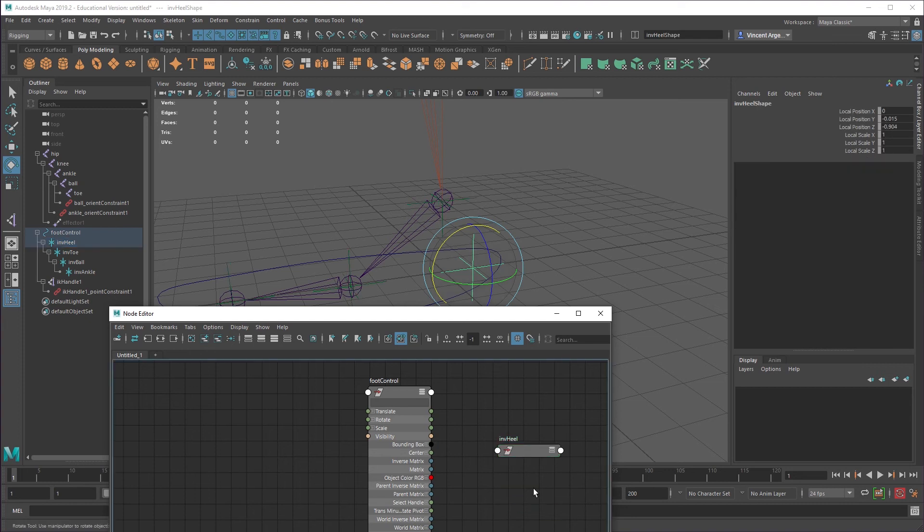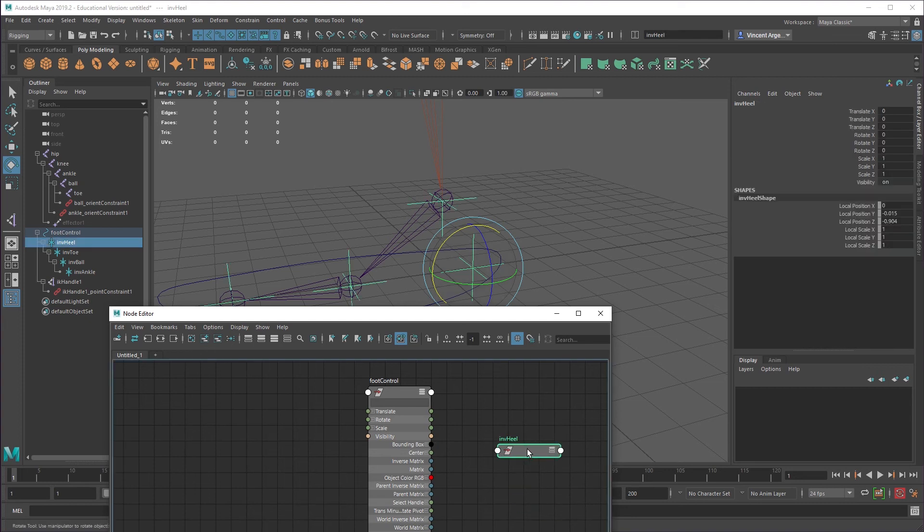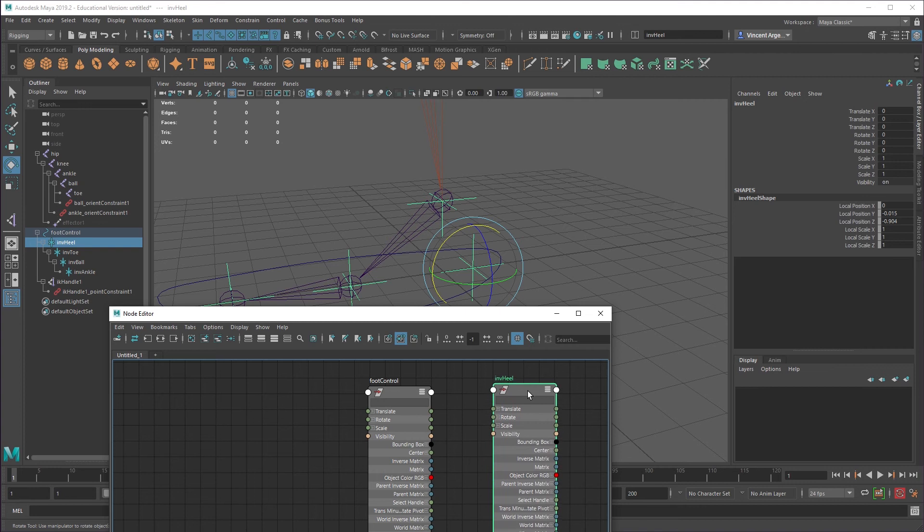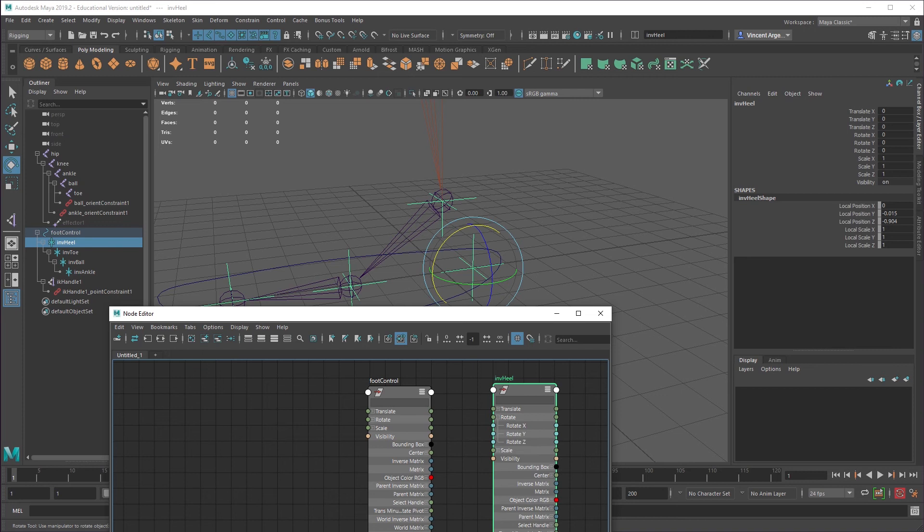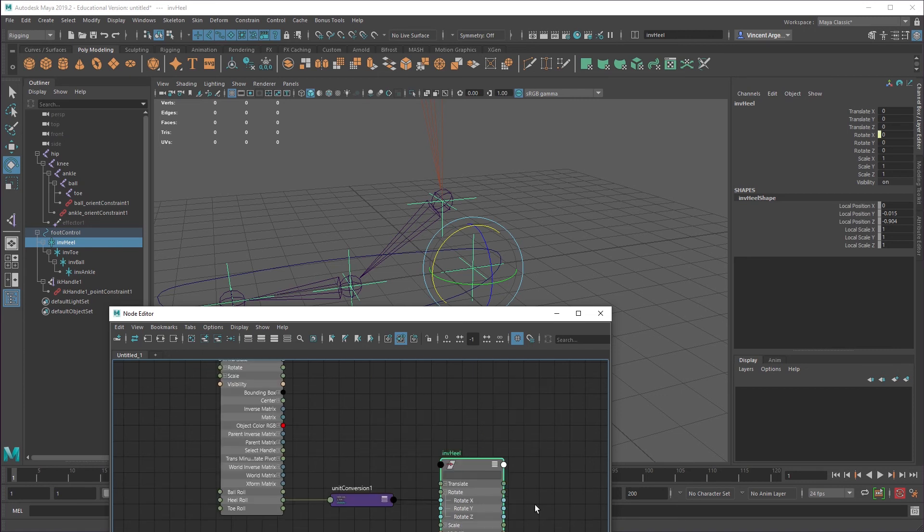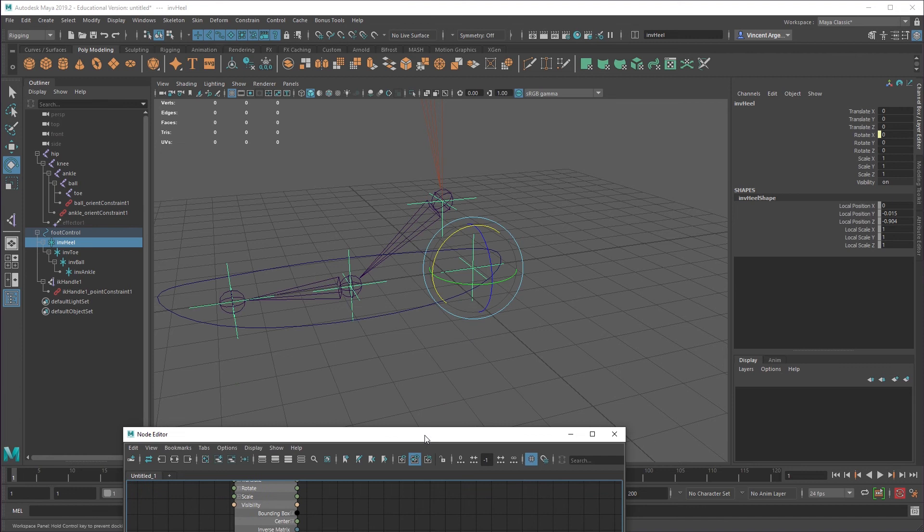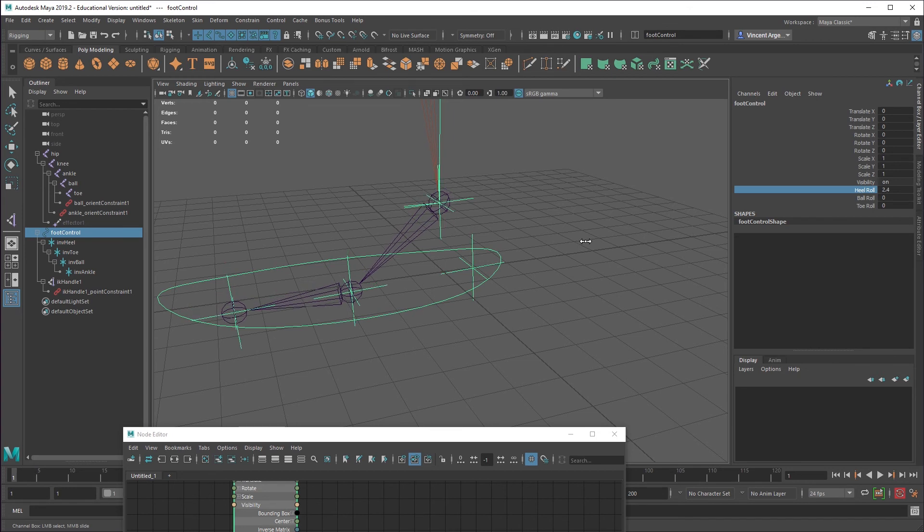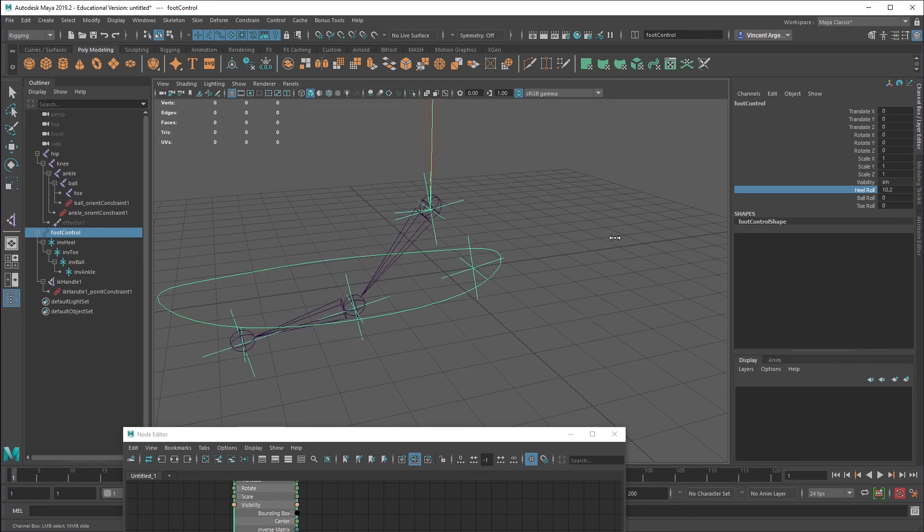And then I want to just go ahead and grab this guy here. And I can add that to the network right here. So I'll add my inverse heel. And basically all I'm going to do here is I'm going to take my heel roll and I'm going to drive that rotate channel. So remember it was rotate X. So take heel roll, put it into rotate X. That's it. So now what we should be able to do is grab the foot control, grab heel roll the text, and then middle click and drag. And you can see that actually works as intended.